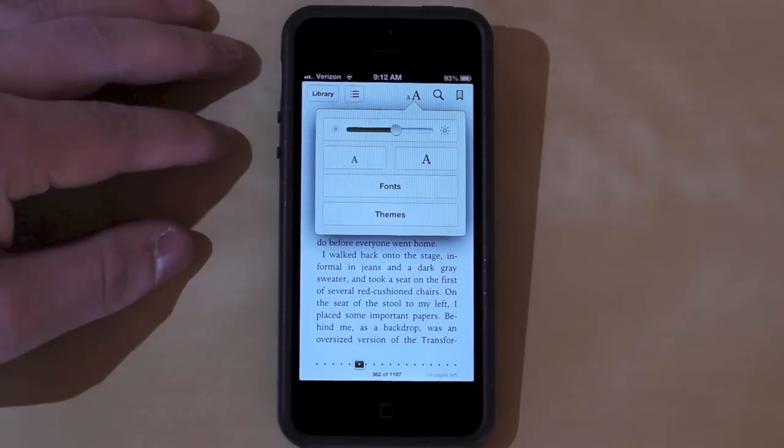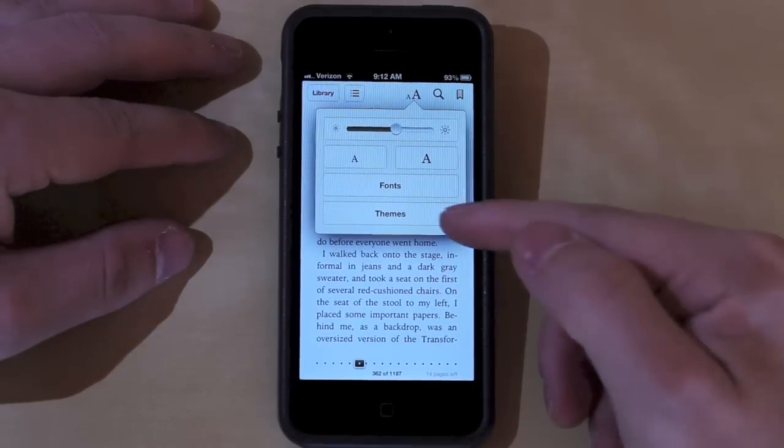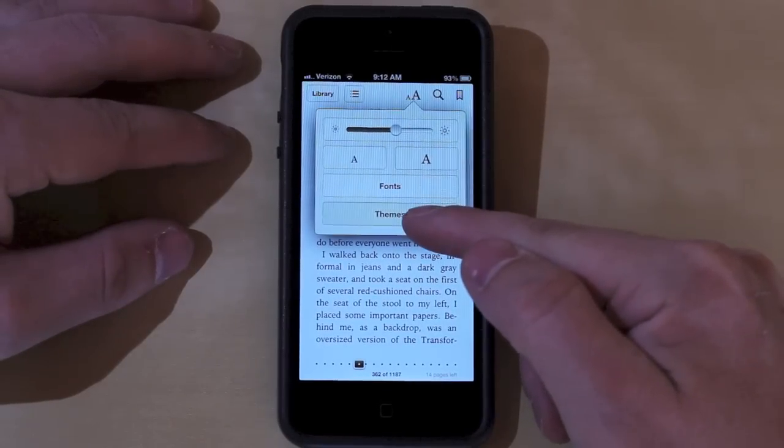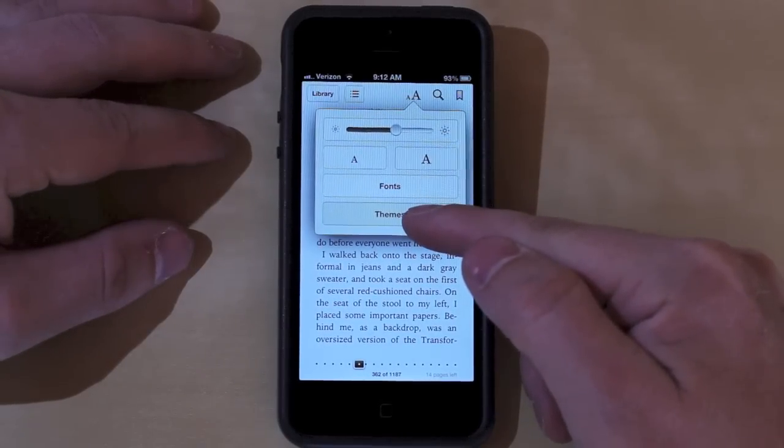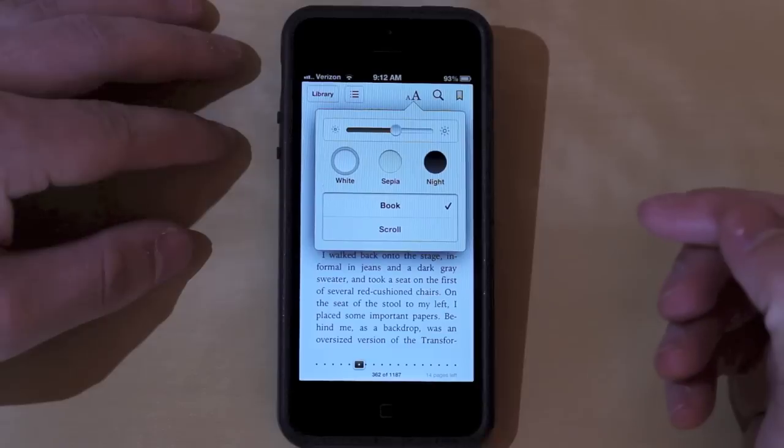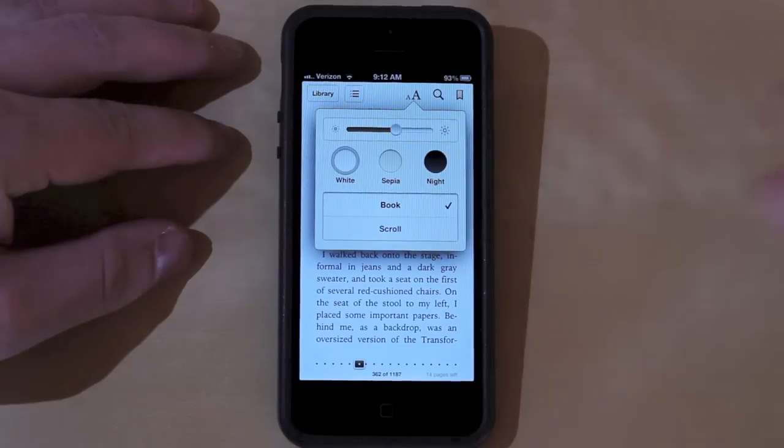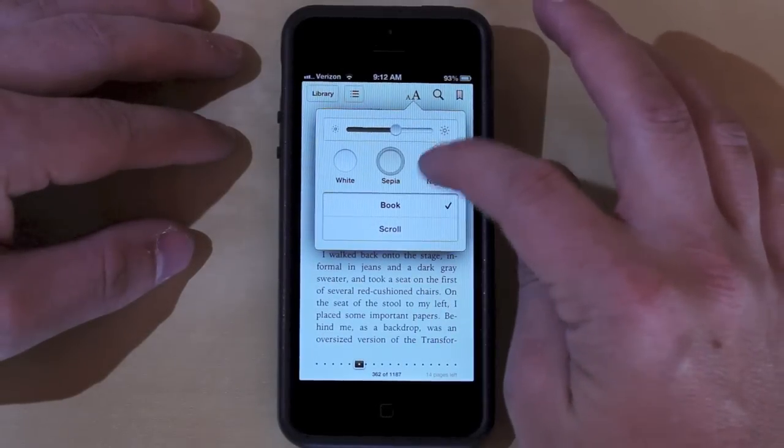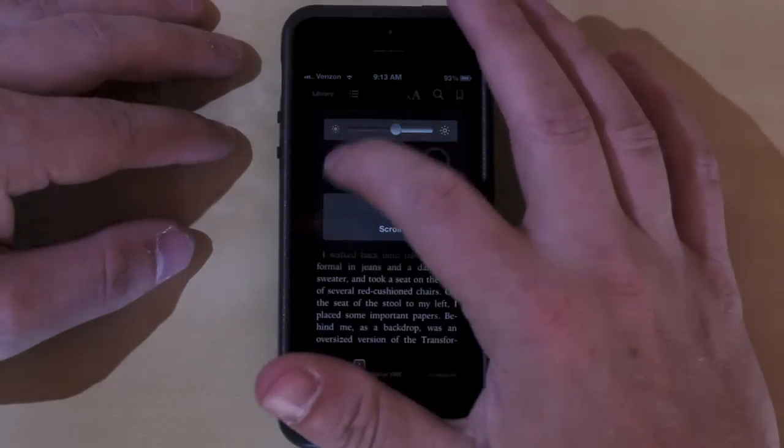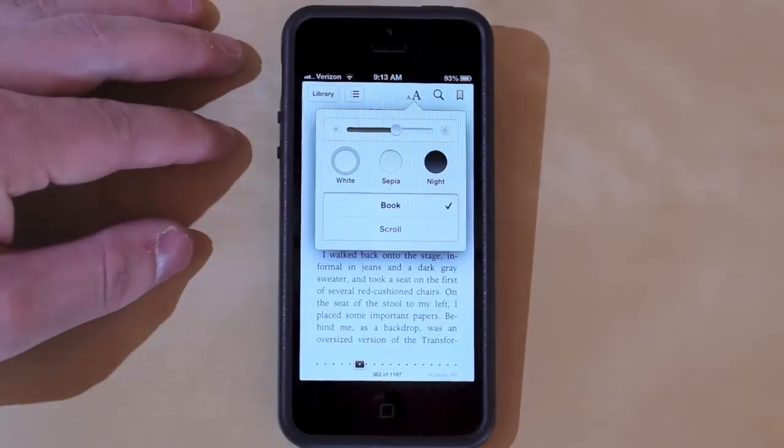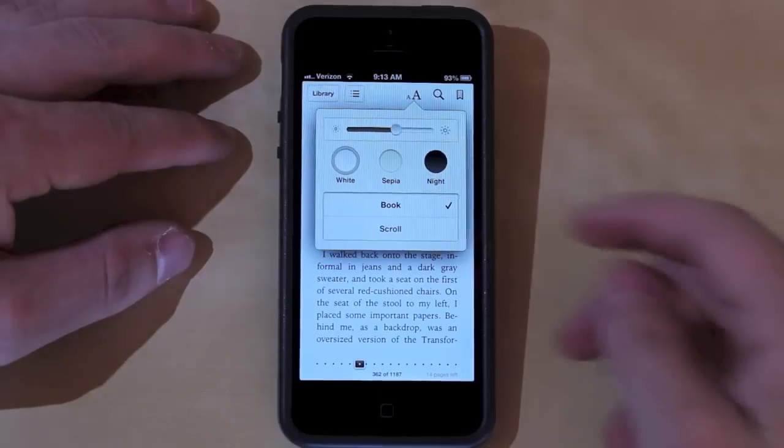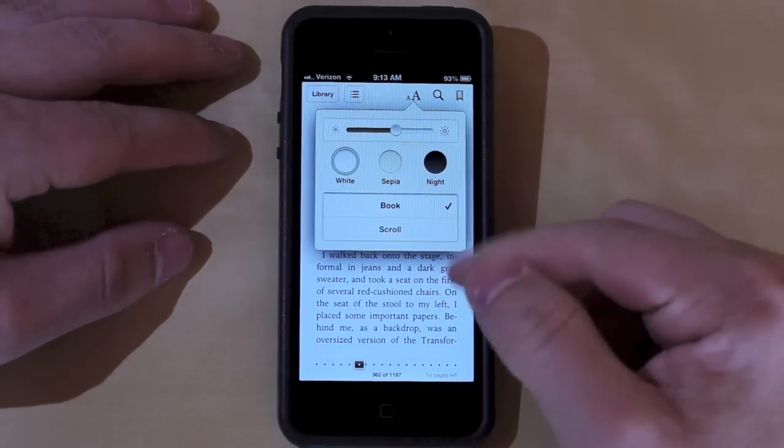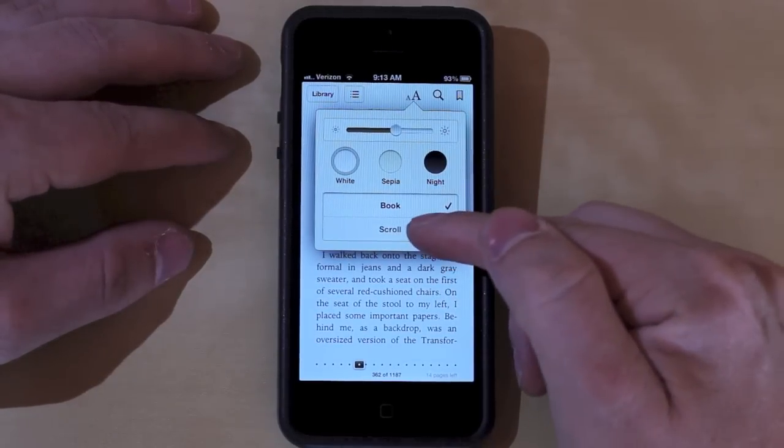To enable scrolling mode, what you'll need to do when viewing a book is tap on the font icon up top and then tap on Themes. Here you'll be able to change colors of the font background, depending on what time of day and what's easiest on your eyes. You can also adjust the brightness.